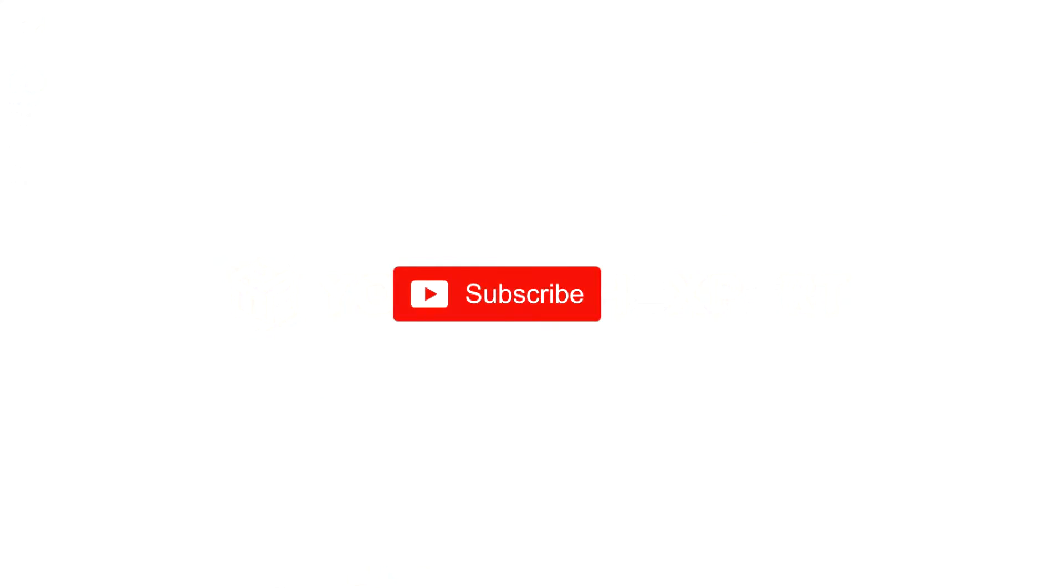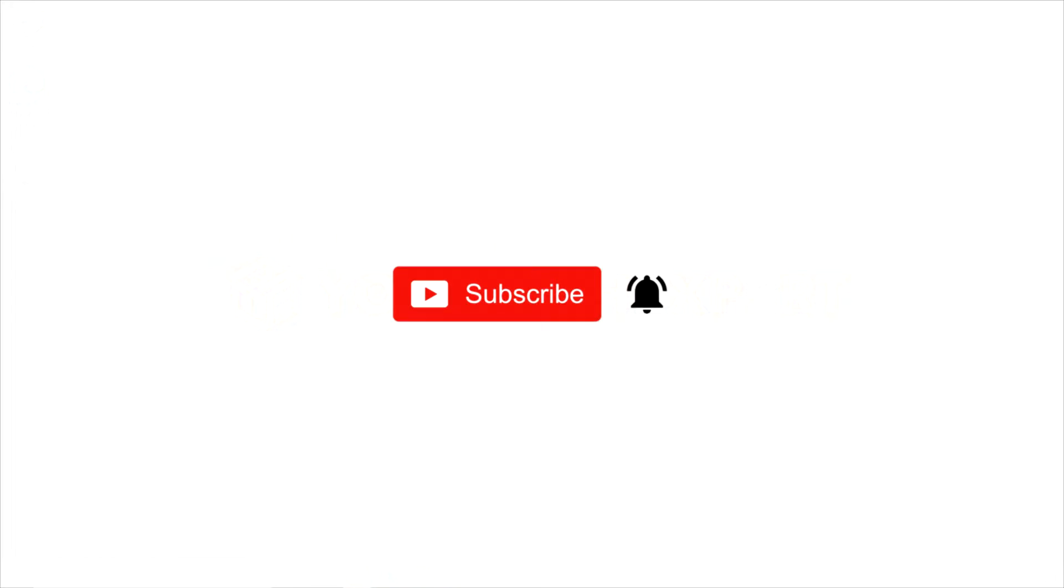Before we start, if you haven't subscribed to our channel yet, take a few seconds to subscribe and click the bell icon to get all notifications of our latest updates.